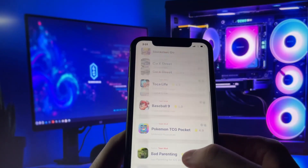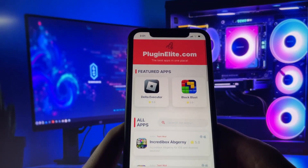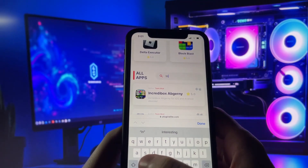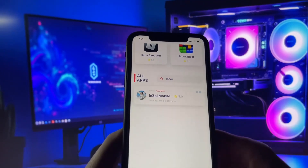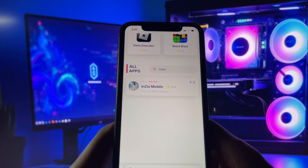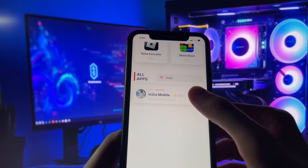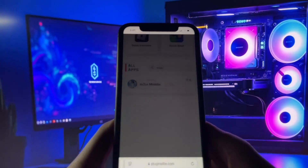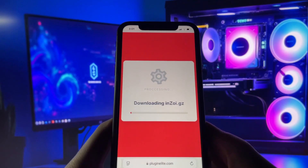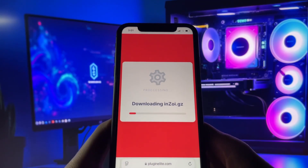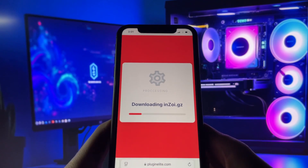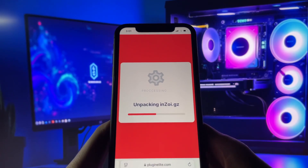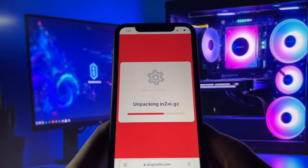What you need to do next is open up your internet browser — in my case it's Safari — and go to the website called PluginElite.com. PluginElite is a website where you can find many apps with awesome features. Once you are on the website, search for InZoI and click on it. Simply click the download button and give it a moment to install. Depending on your internet connection, it might take a little bit, but once it's finished, you'll automatically be redirected to a page that says 'Installation Completed.' At that point, the app will pop up on your home screen, and you're good to go.